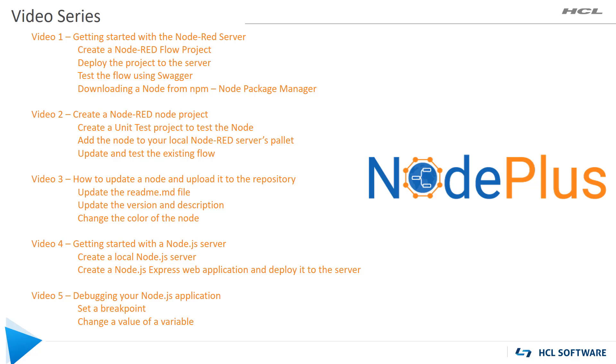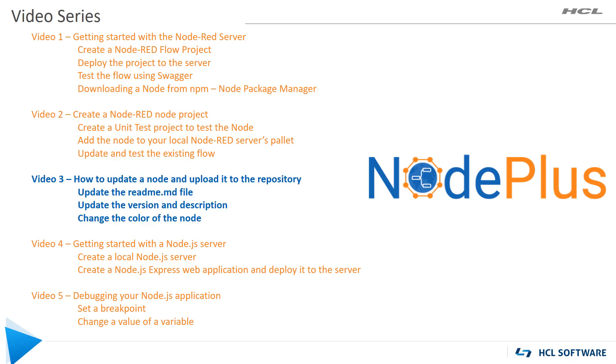This is the third video in a five-part series that will demonstrate several of the features of Node Plus. In the last video, we completed the uppercase and lowercase method of our flow. In this video, we will modify the lowercase node and update the project in the npm library.